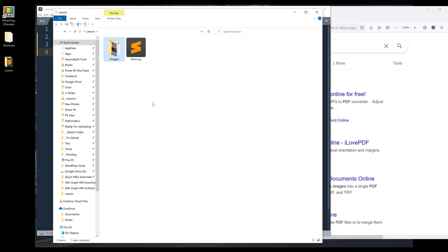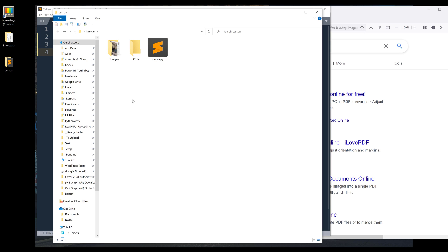Alright, so going back to my project folder, I'm going to create a new folder. I'll name the folder PDFs, and I want to save all my converted files to this PDFs folder.